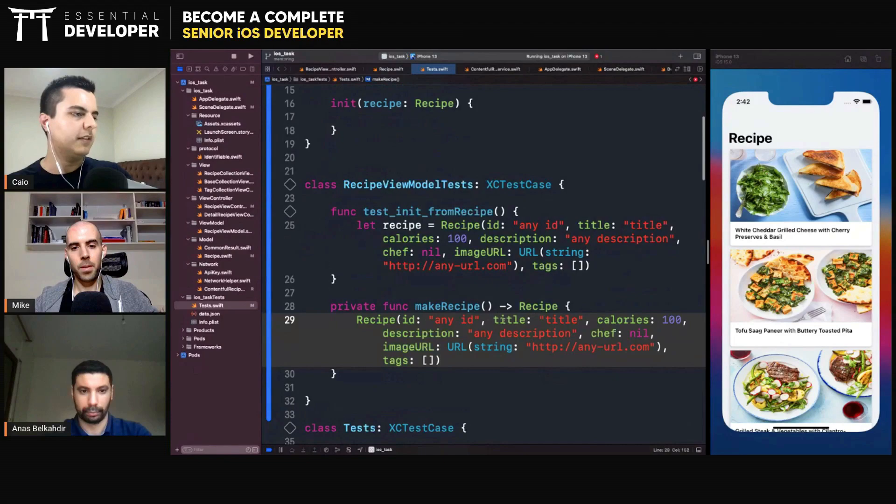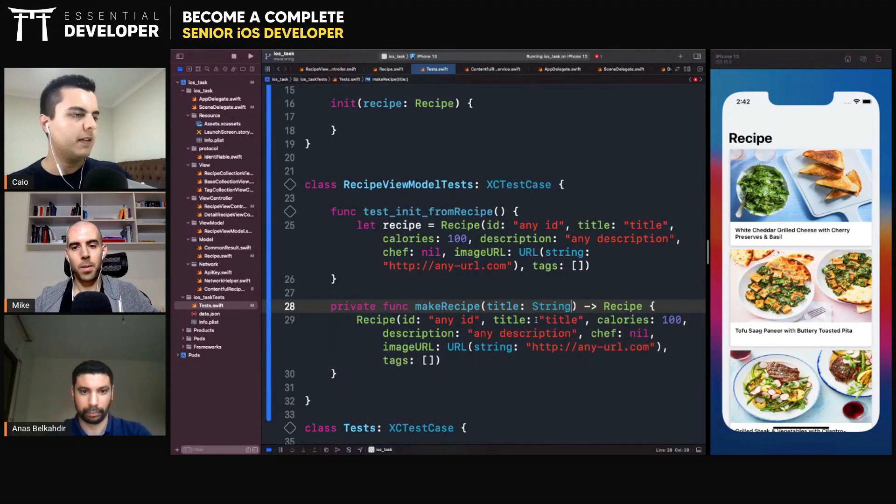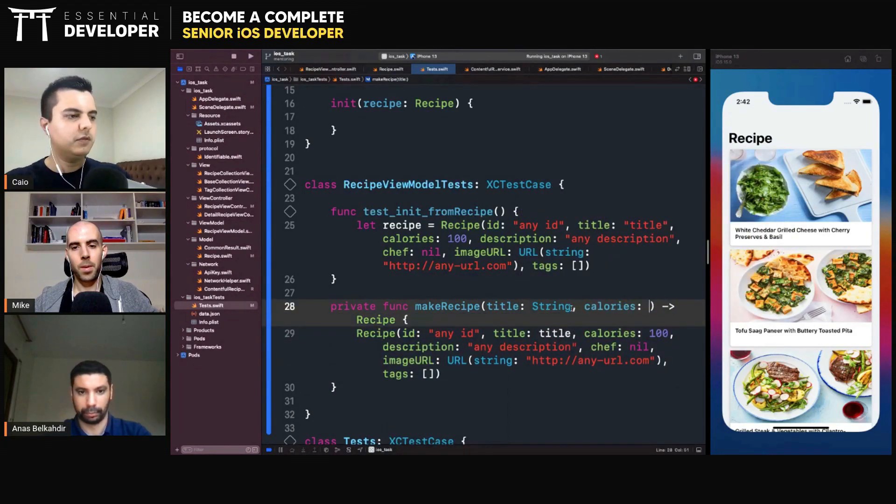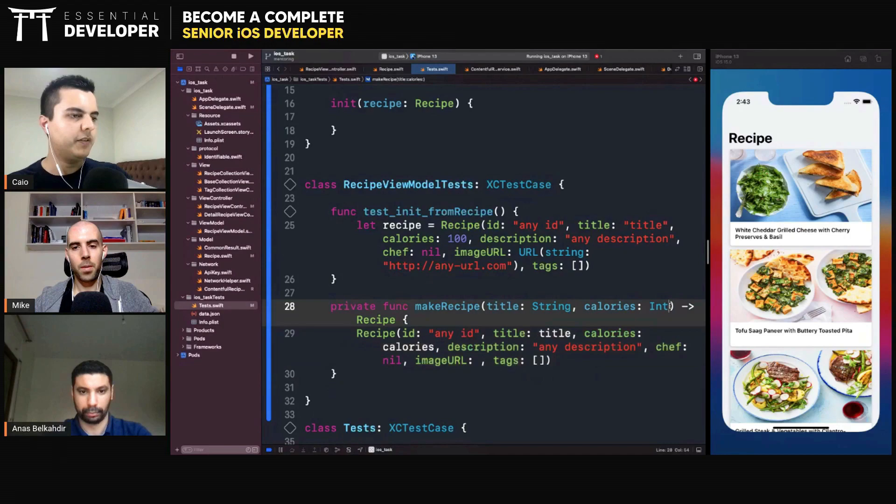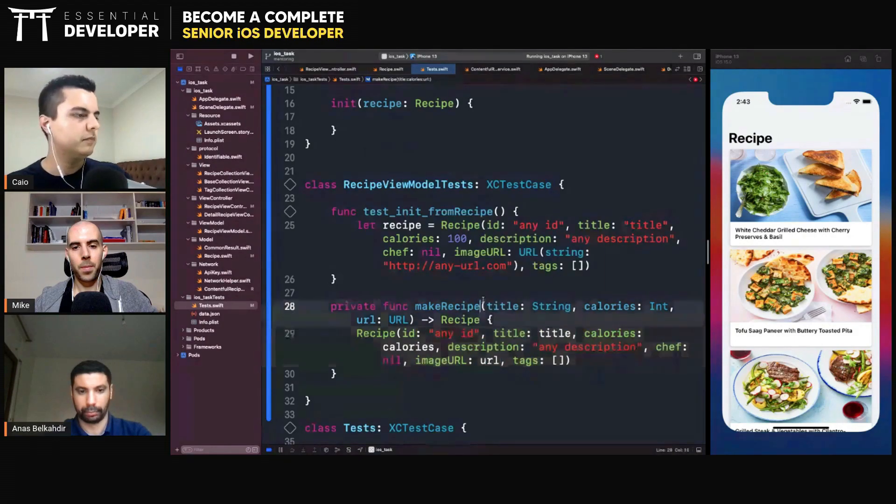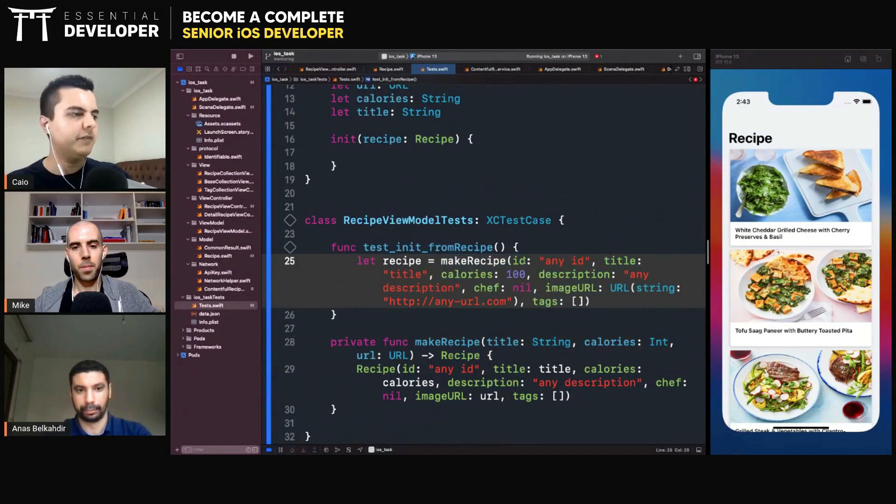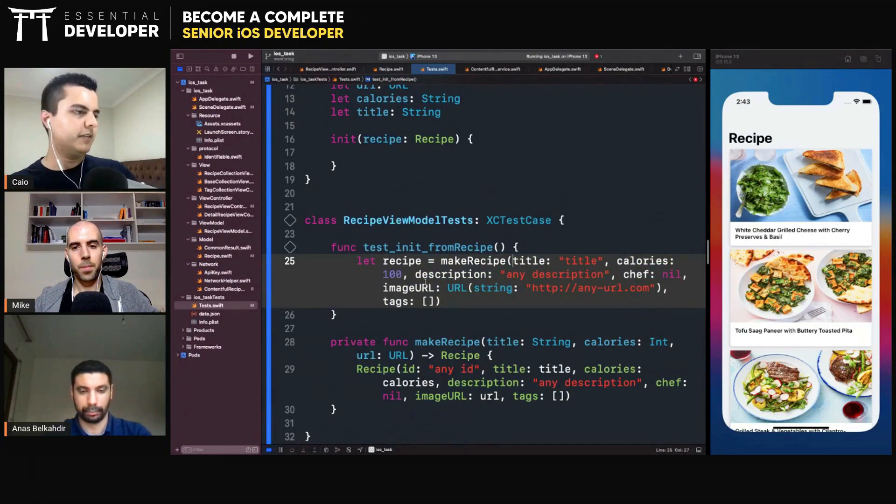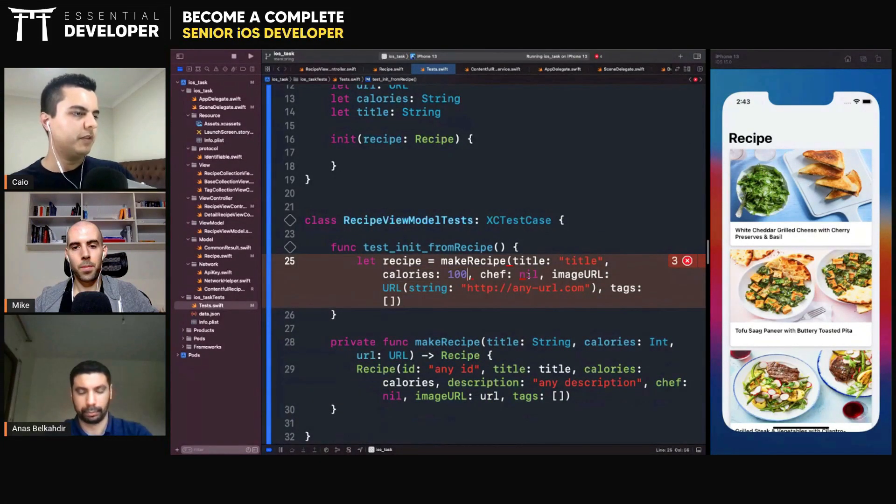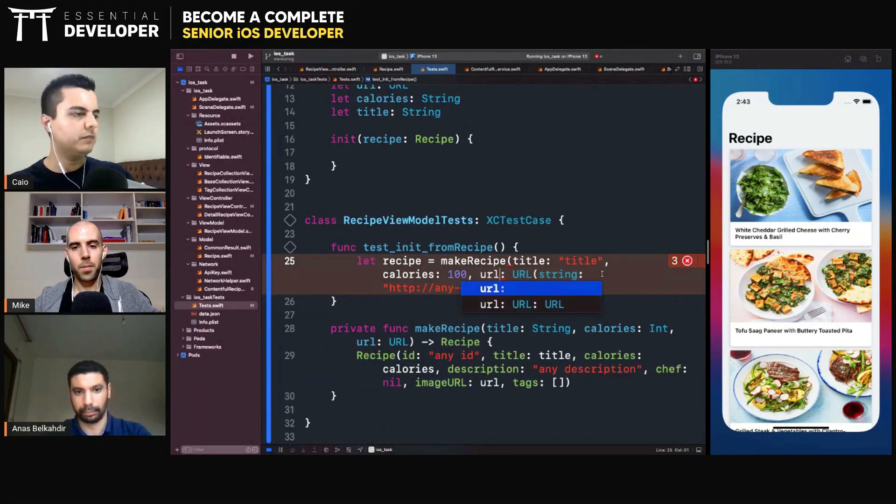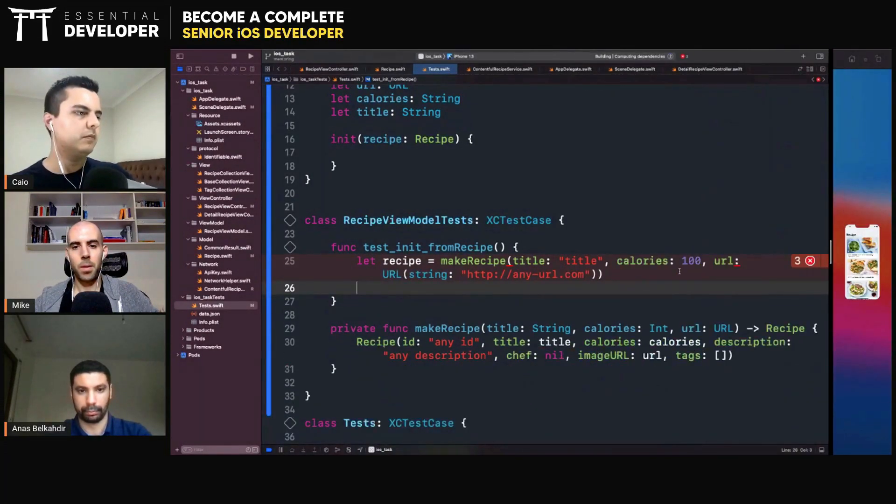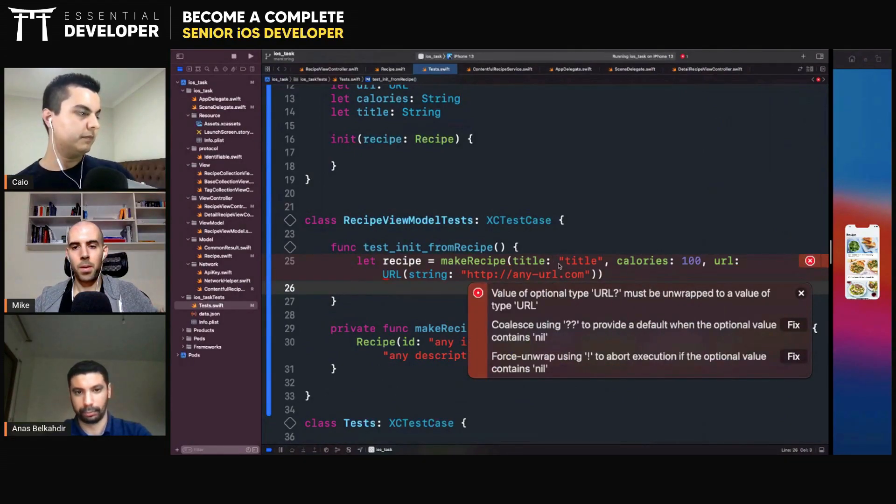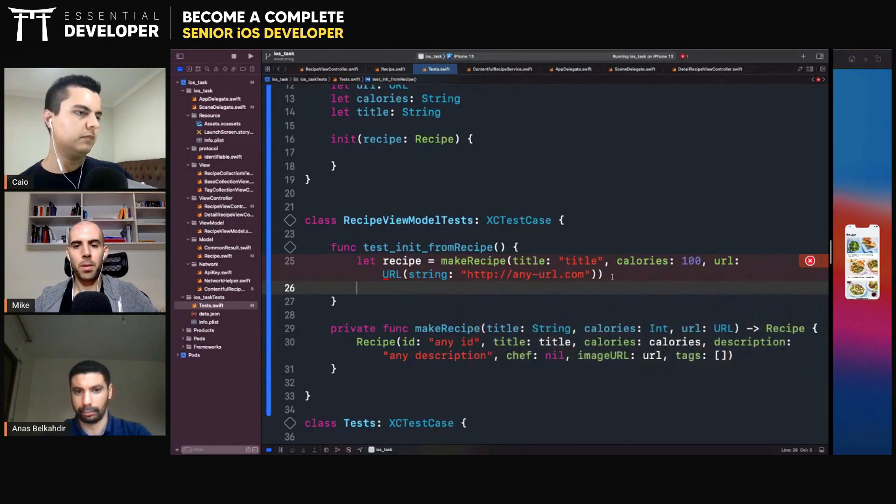Make recipe factory method. Where we only require the data we care about. Exactly. What do we care about? We care about the title. So we ask for a title. And we pass the title here. We care about calories. We pass calories here. And what is the other one we care about? URL. We pass the URL. Here. URL. Now we can focus our tasks on the things we care about. The calories. The description. No. We don't care about description. And the image URL. We should call this URL. That's it. What is wrong here? I need to bang in the URL.